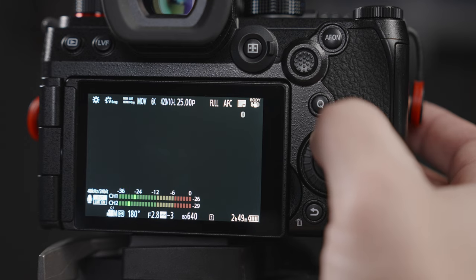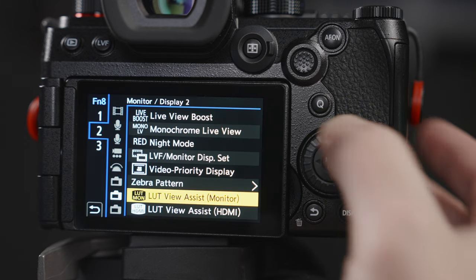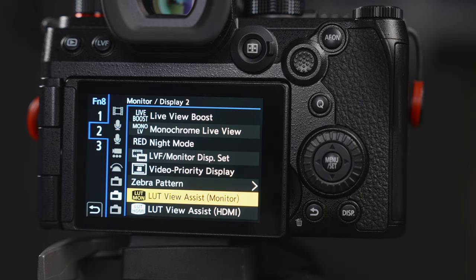Before we go into the menus, there are some things to know about this camera. One thing that's very important and the thing that I change quite often is how and which buttons are used as custom buttons. This is very easy on Panasonic cameras — you only hold the button that you want to change for two seconds, and then you get into the menu where you can change what each custom button can do.